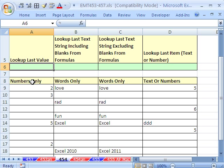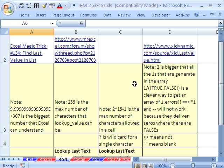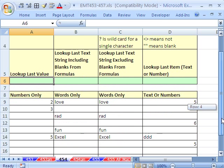We want to find the last number, then find the last word, then see a problem with this formula, and then another formula that will calculate what the last word is in a range. Finally, we want a formula that will calculate the last anything, whether it's a word or a number. I have lots of notes with some really cool tricks and some links for sources where I found these formulas.